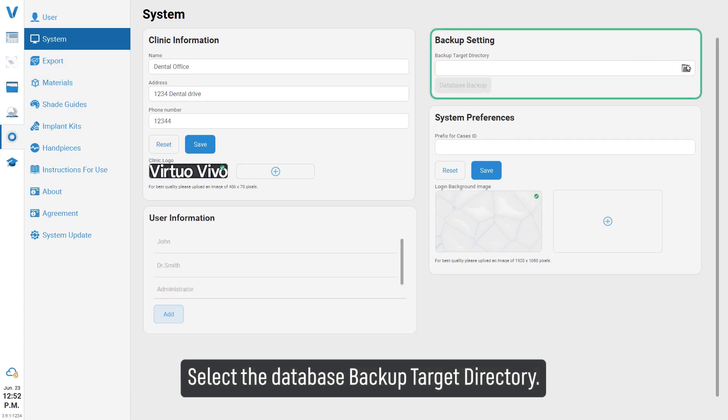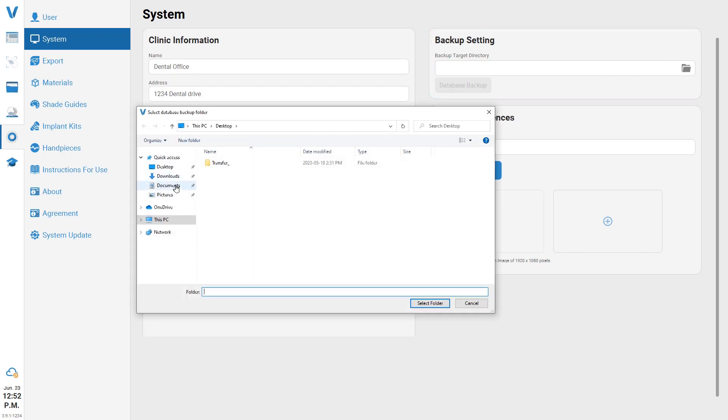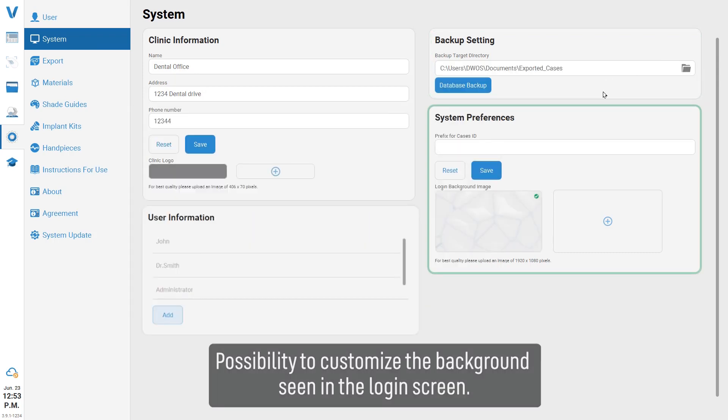Select the database backup target directory. There is also the possibility to customize the background scene on the login screen.